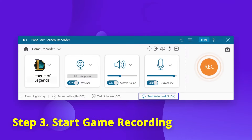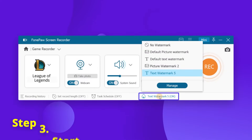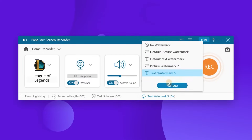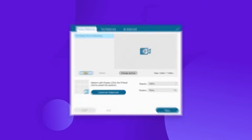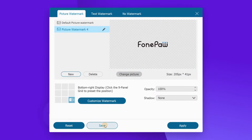And at the bottom, you can find that there is a new function called record watermark. You can click the Manage button to customize a watermark on your recording to make it more personal.